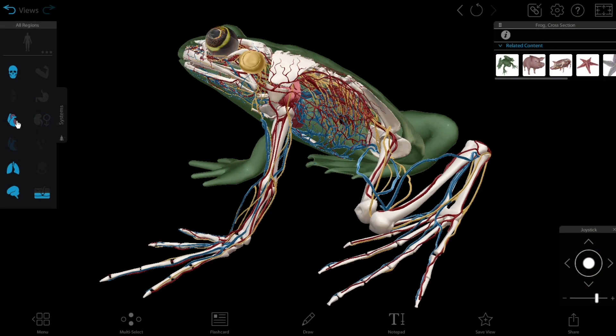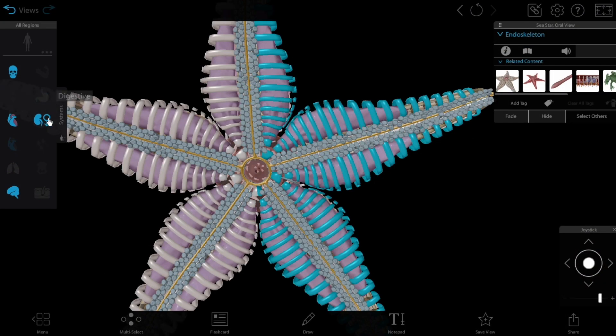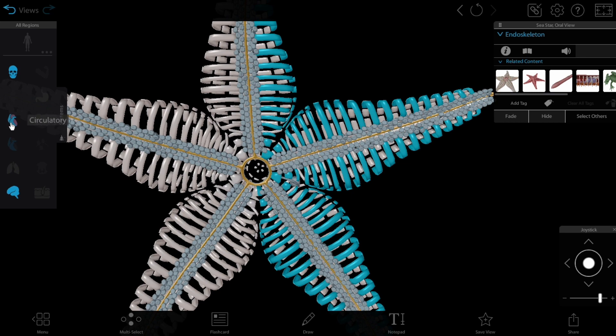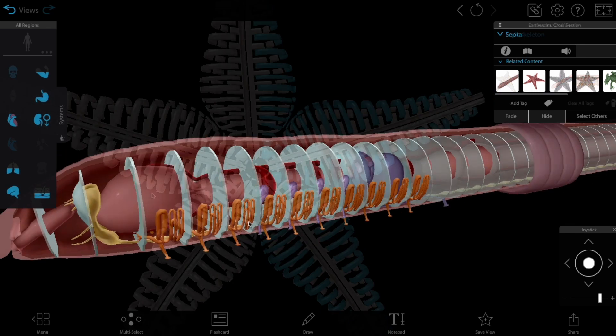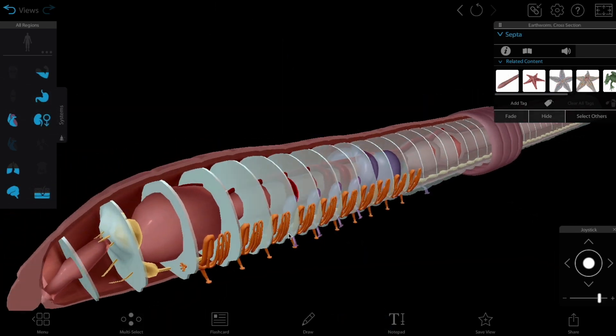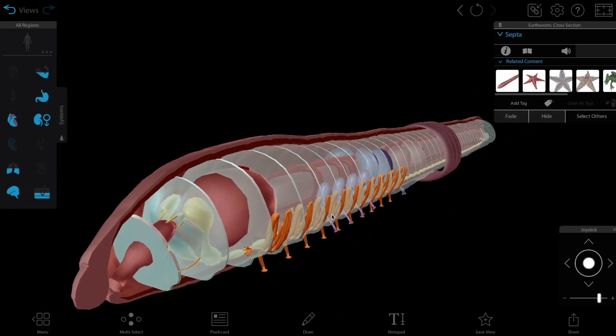Identify and compare the adaptations each species has made to its environment, from systems for support and locomotion, to those for circulation, the senses, and more.